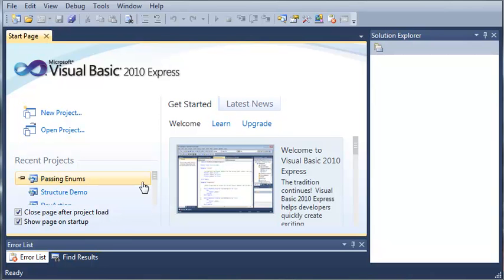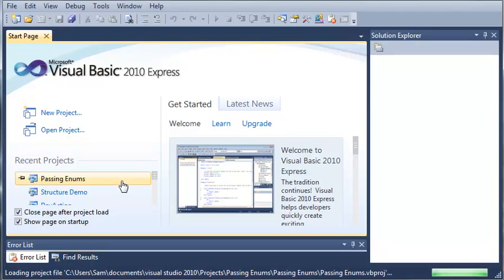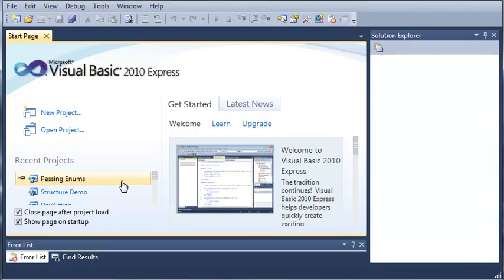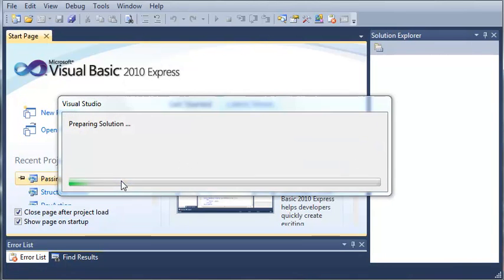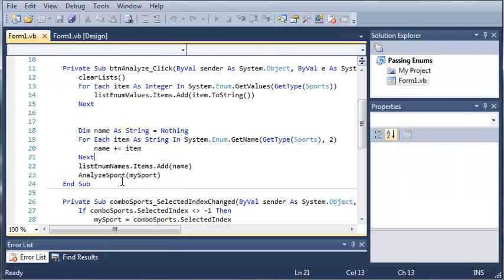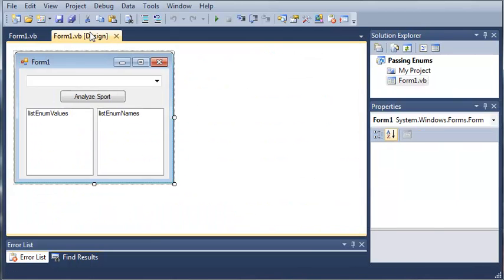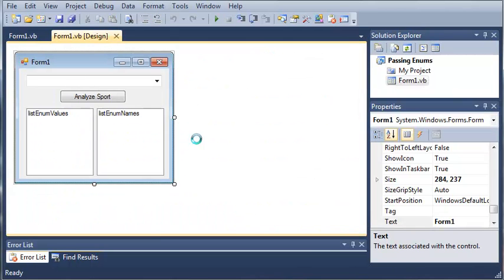So let's go ahead and open up the project from last time. It is the sports analyzer that has the two list boxes and analyze sport.